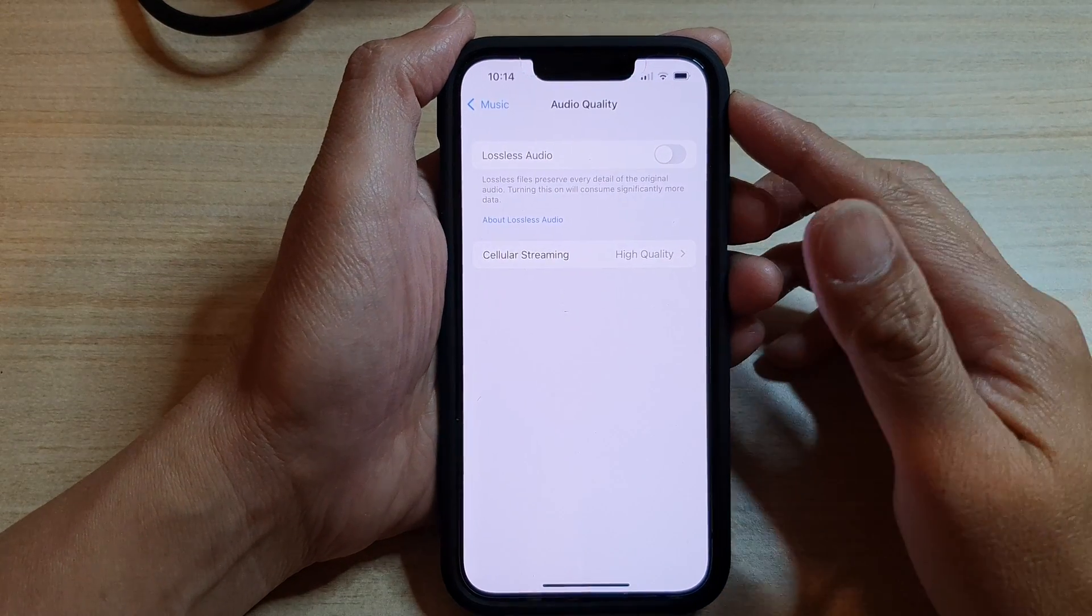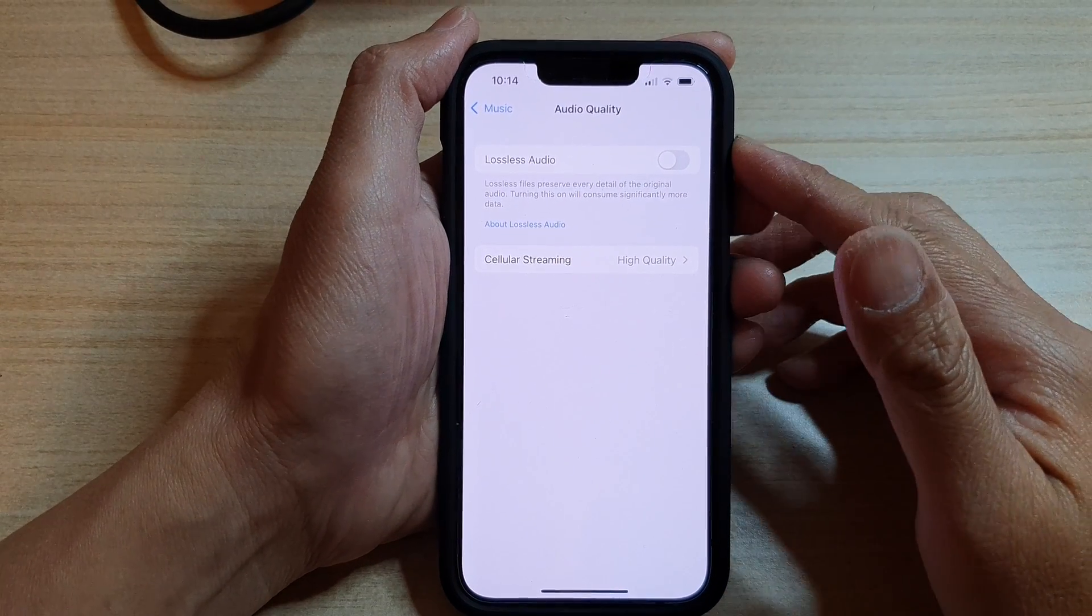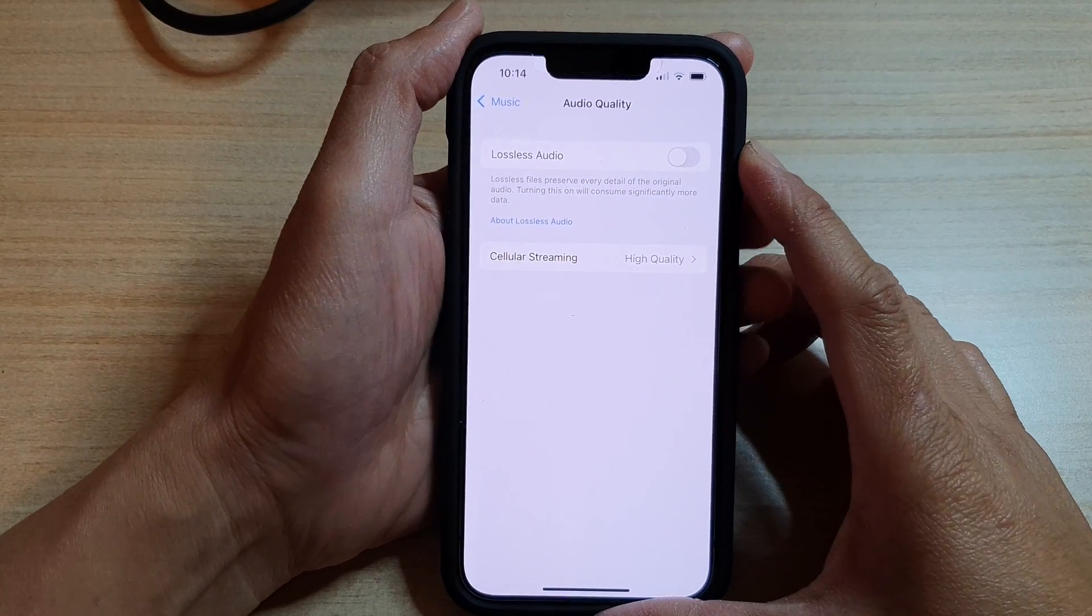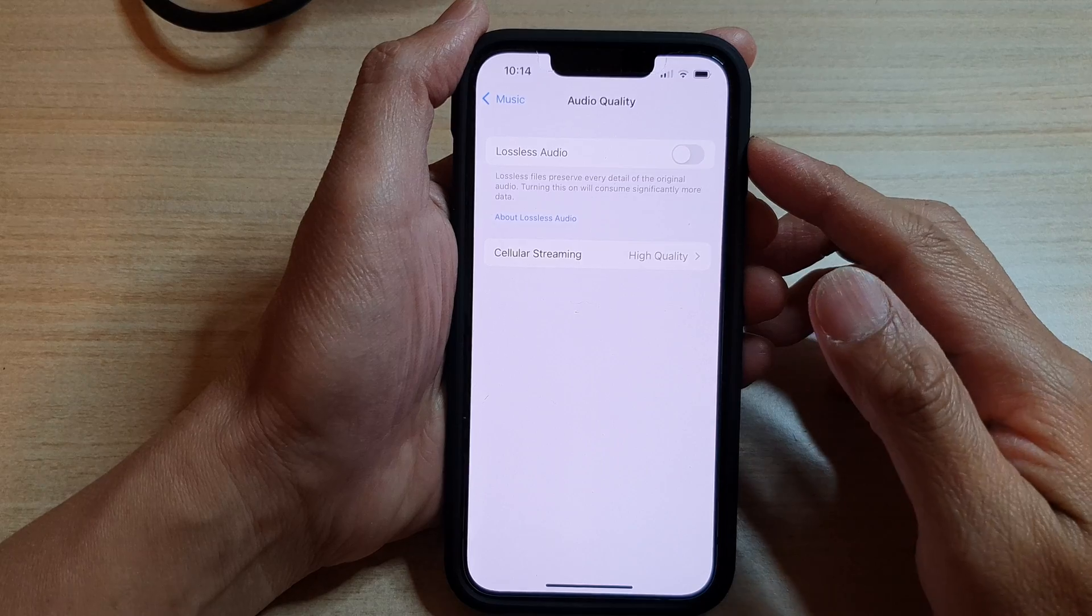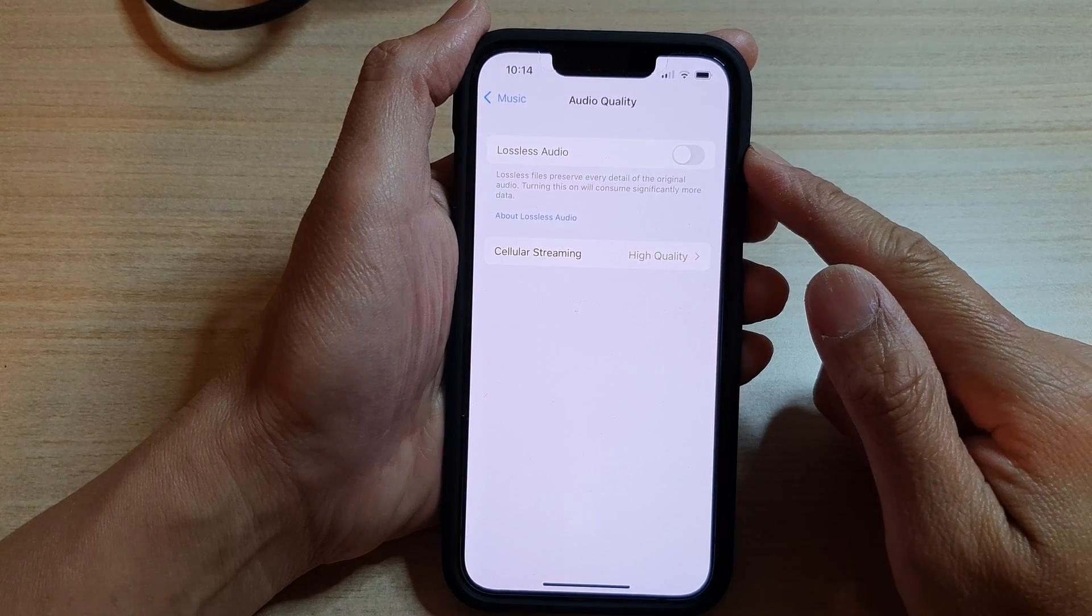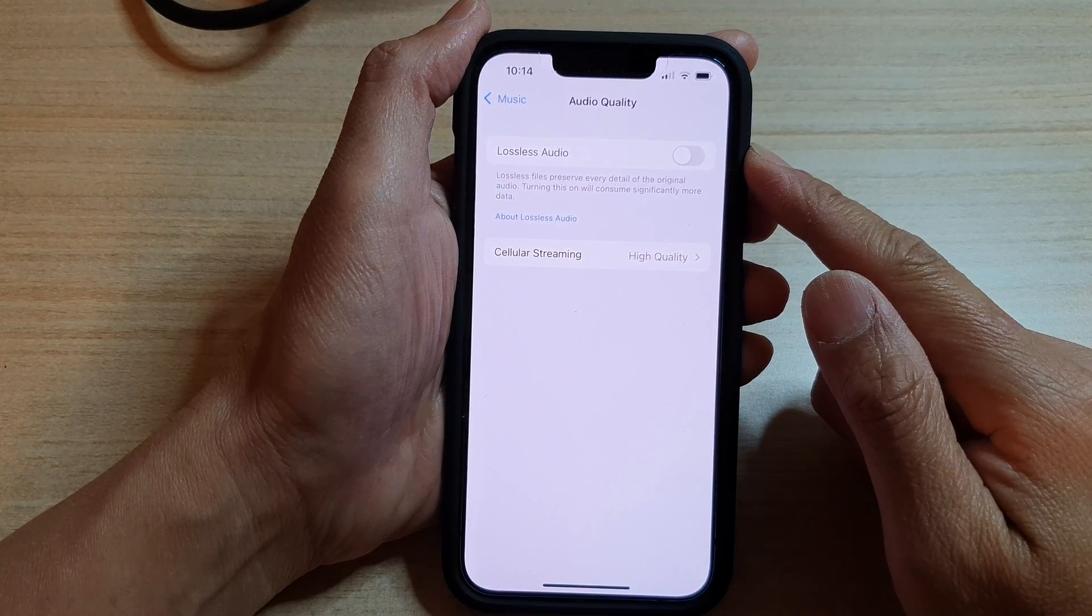Hey guys, in this video we're going to take a look at how you can enable or disable Apple Music lossless audio.